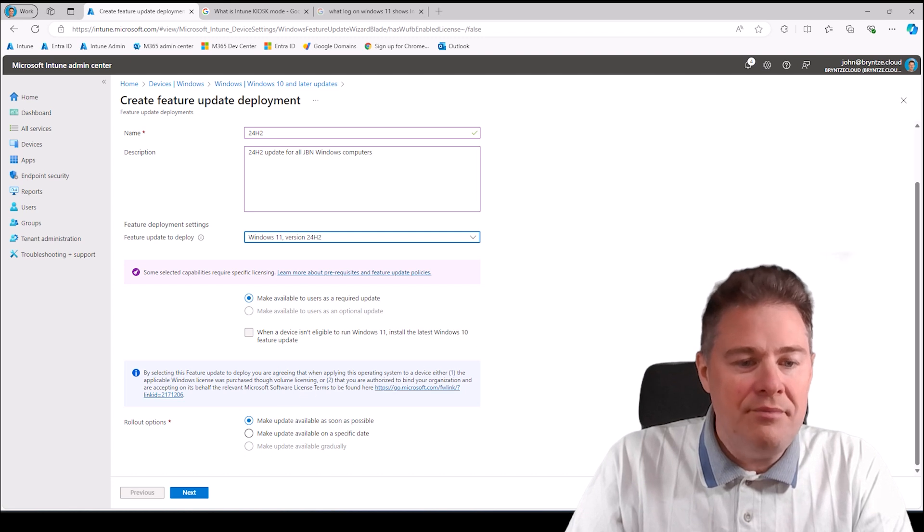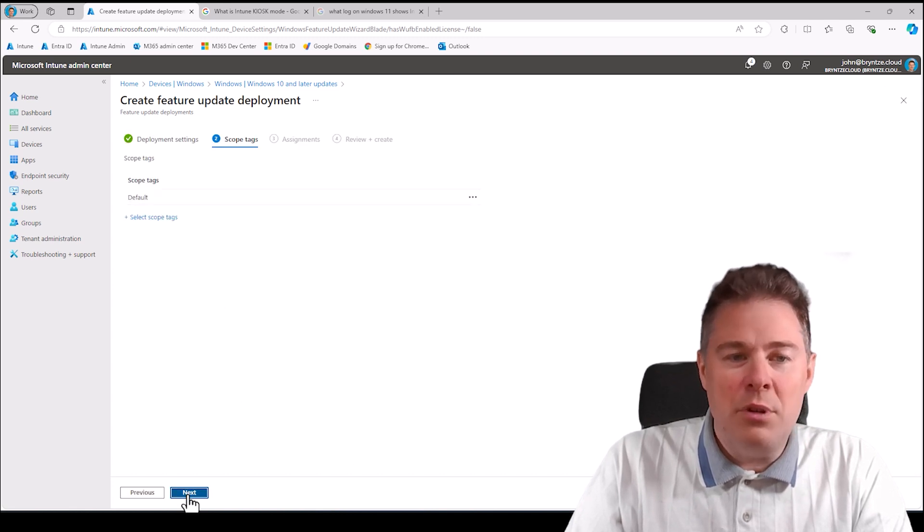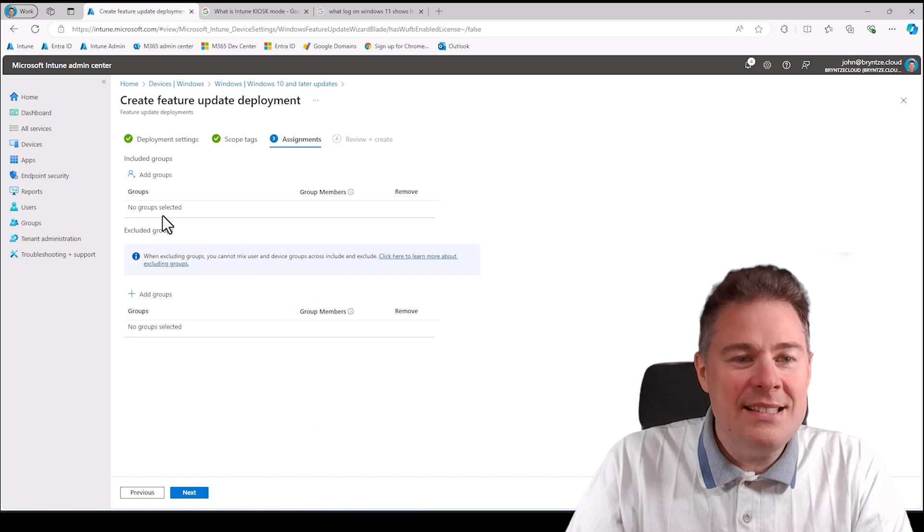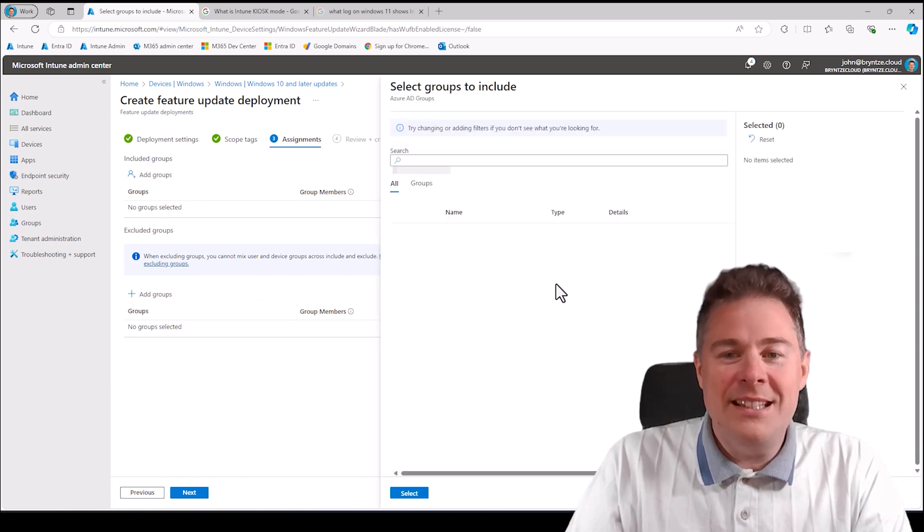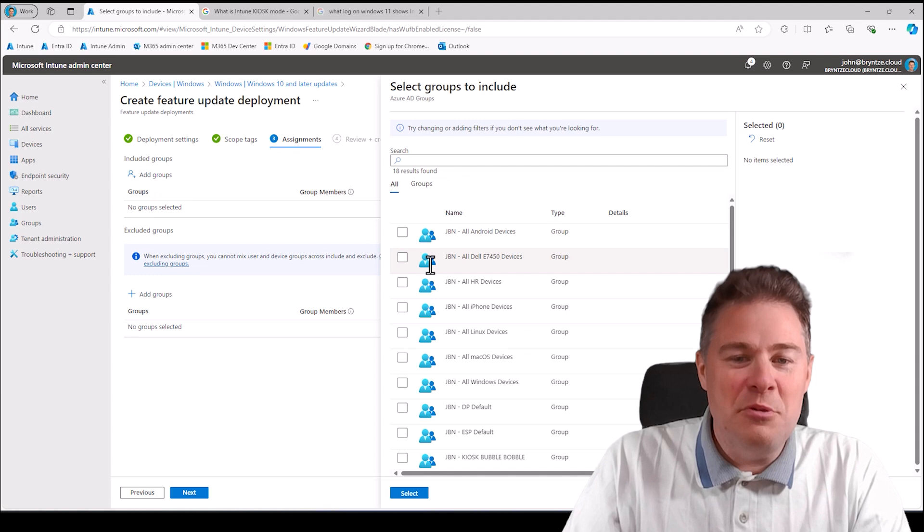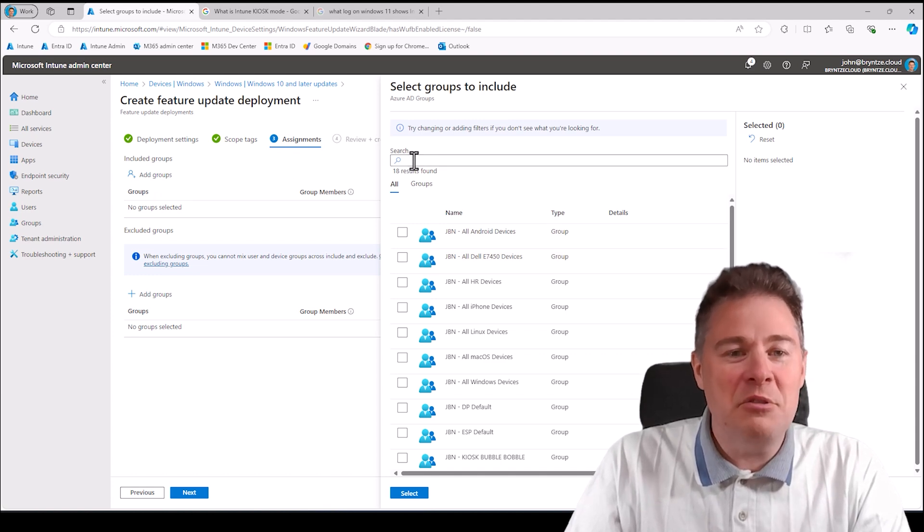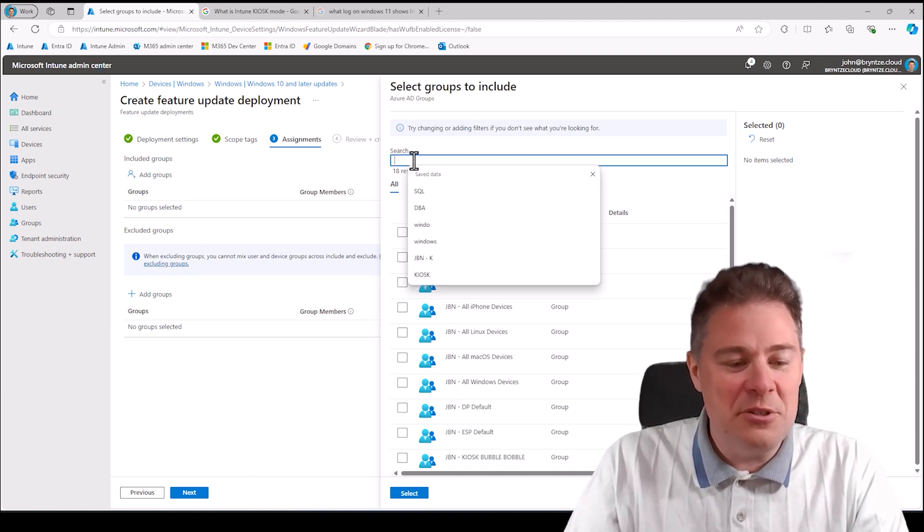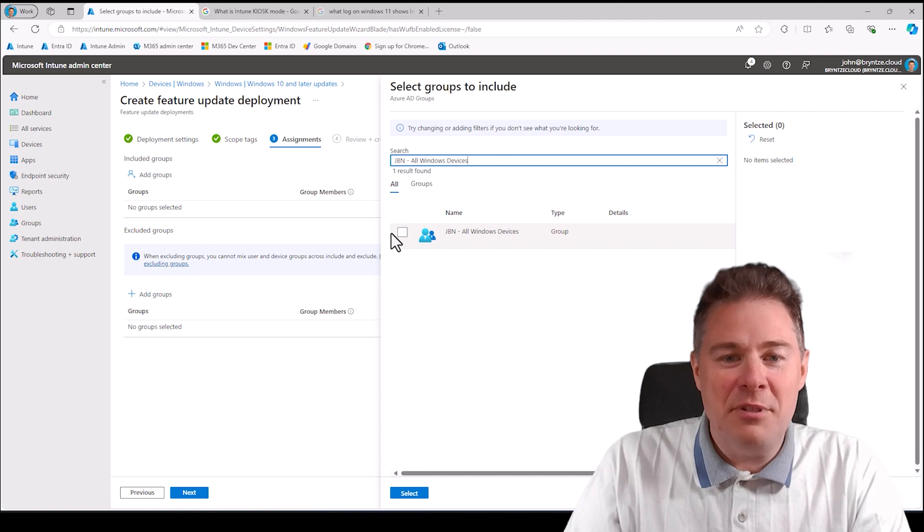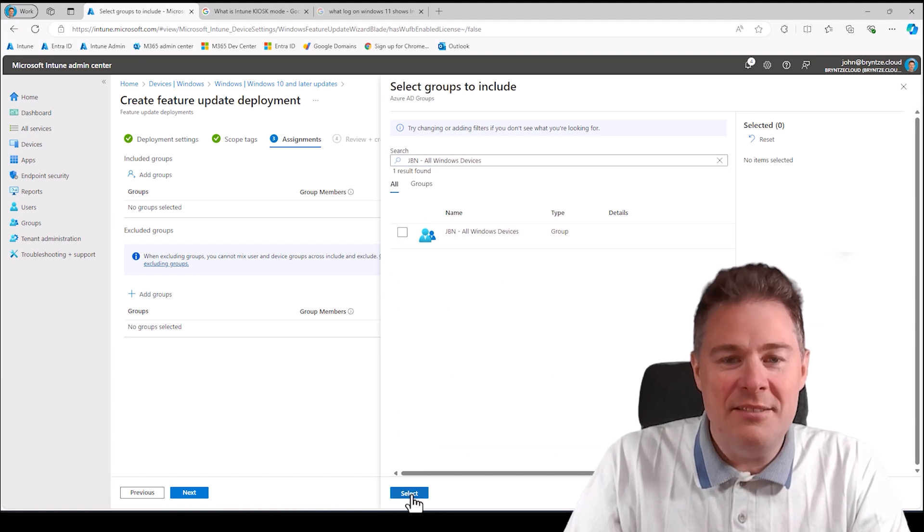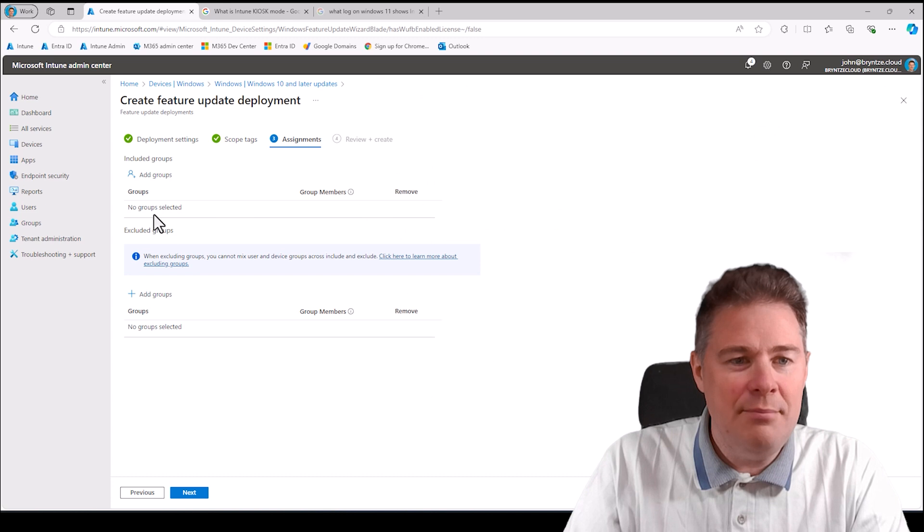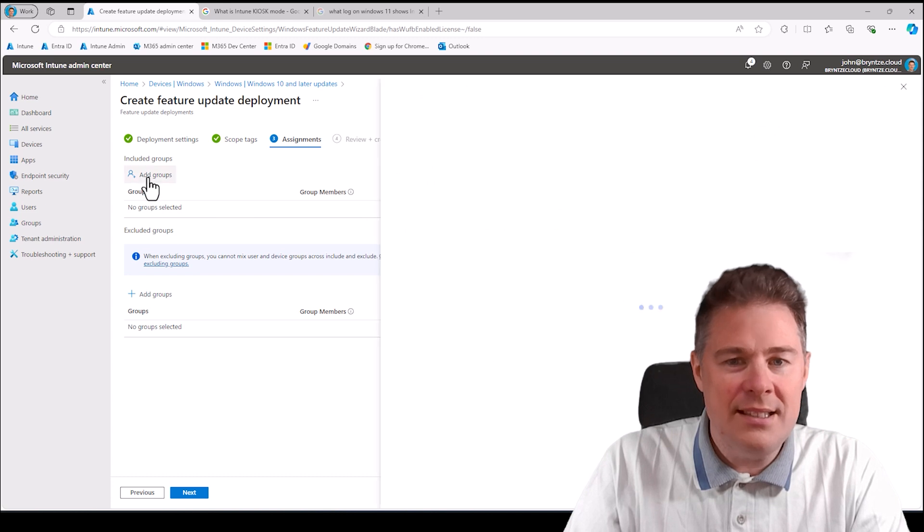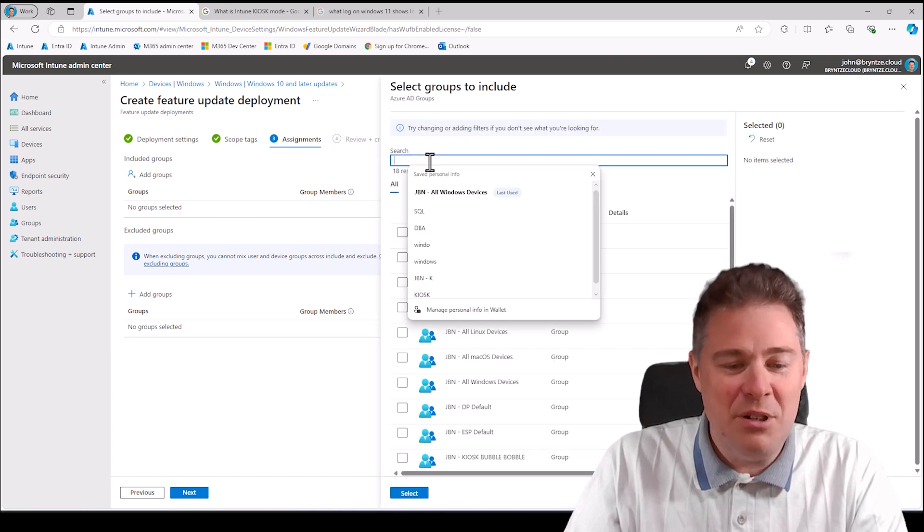I'm going to add it to everyone. No scope tags. Probably if you run it in your company, you run it first to a ring 0, ring 1, or a validation group. I'm going to send it to everyone here. I missed the little box there, let me add it.